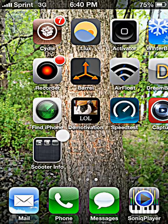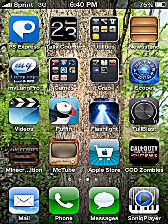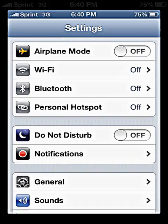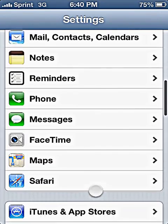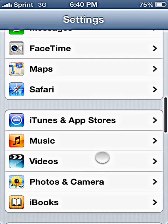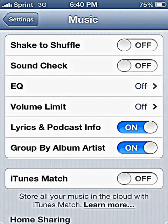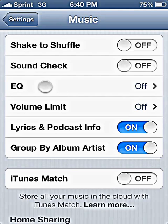The first thing you want to do is go to your Settings app, which is right here. Then you want to scroll down until you find Music, tap that, and see this EQ right here? That's what you want to tap.